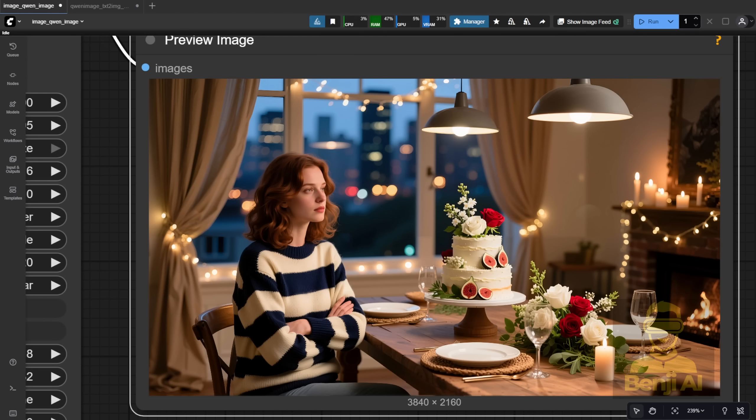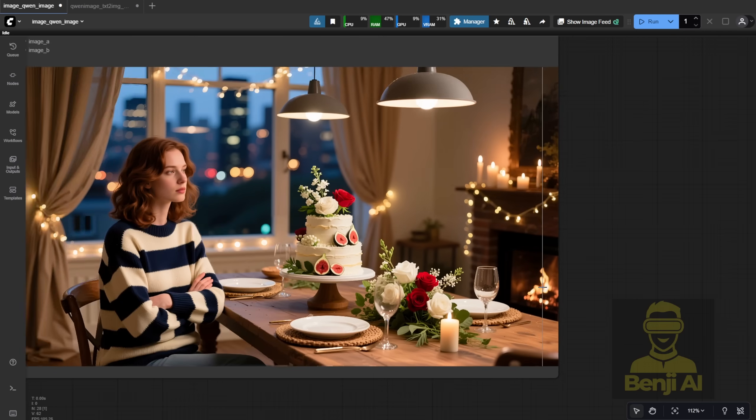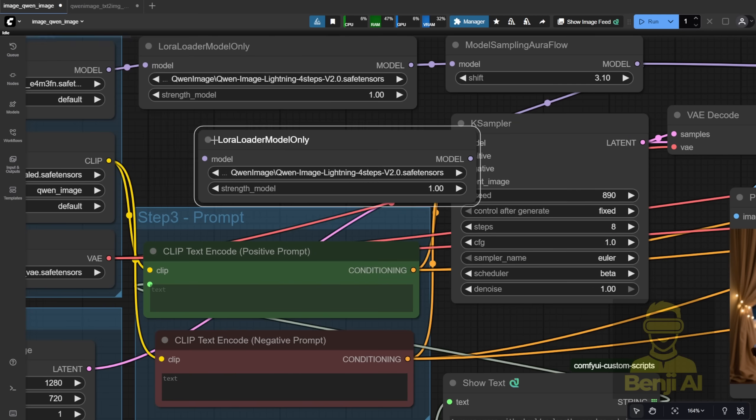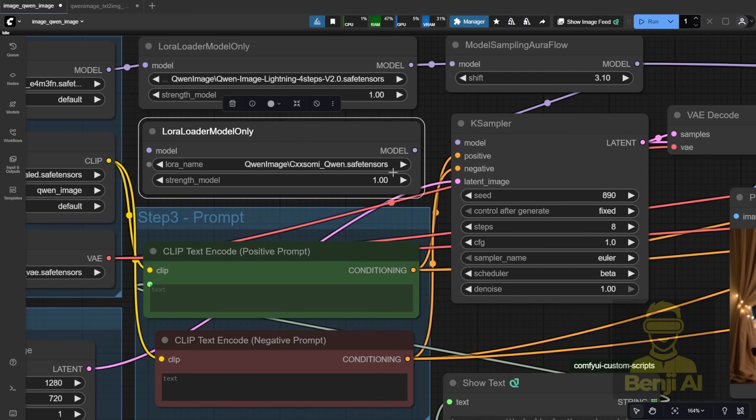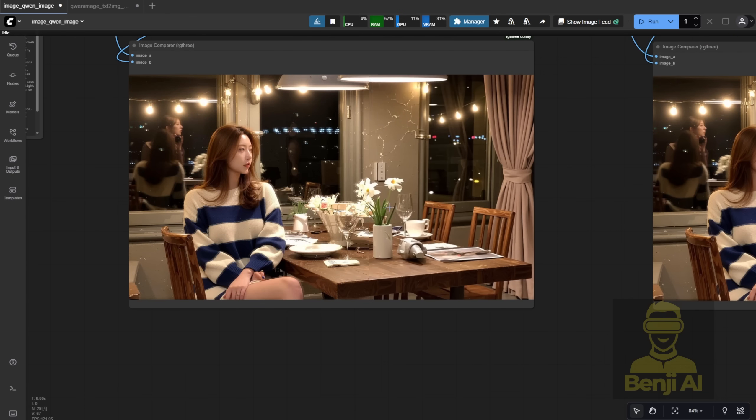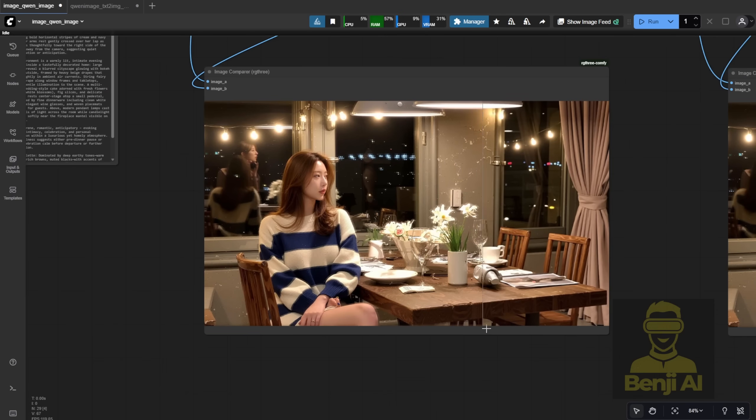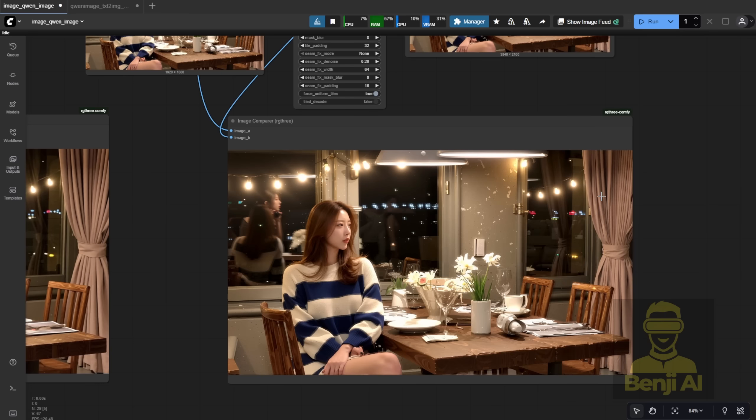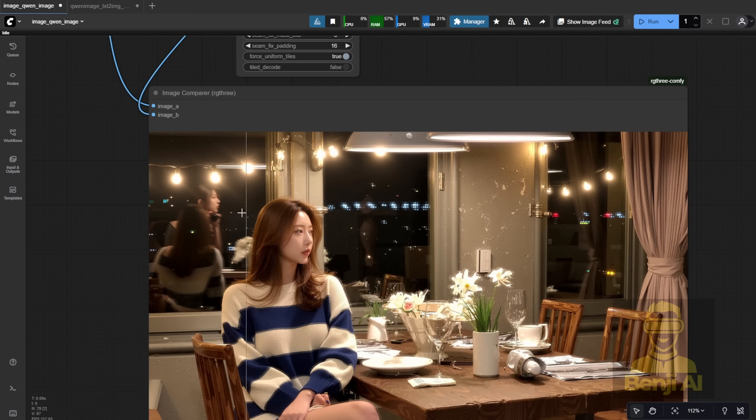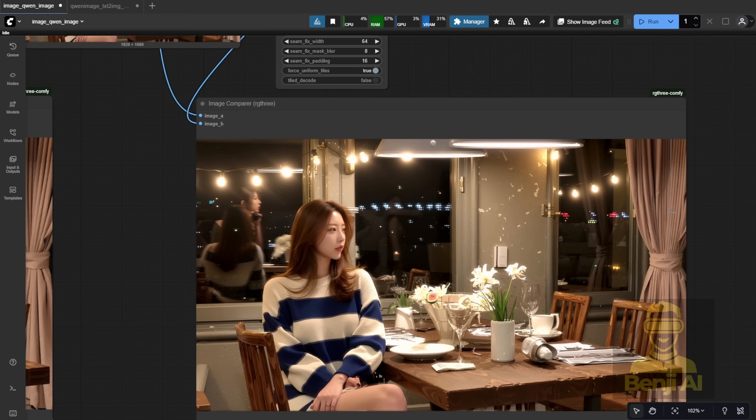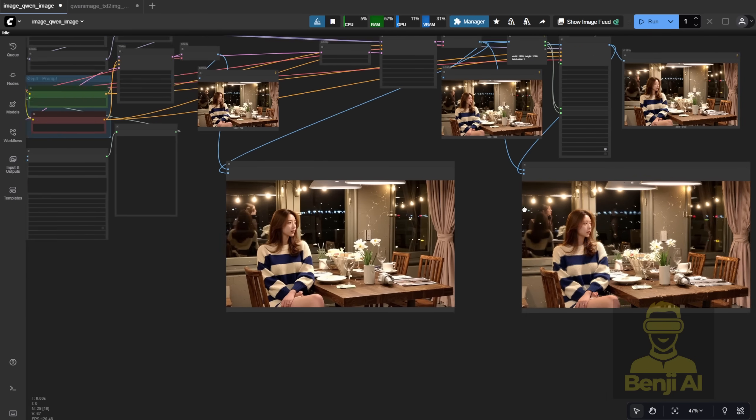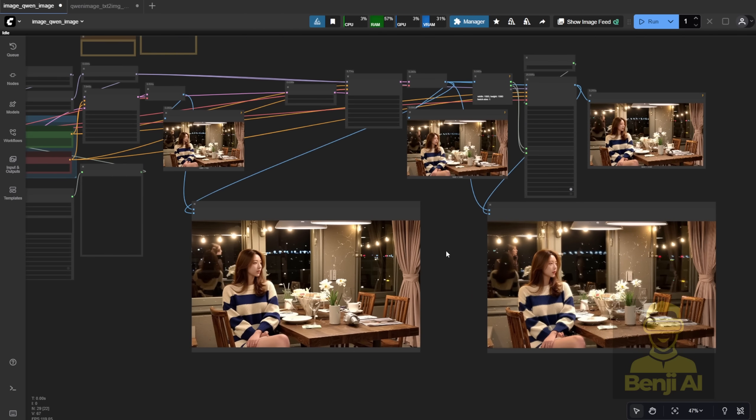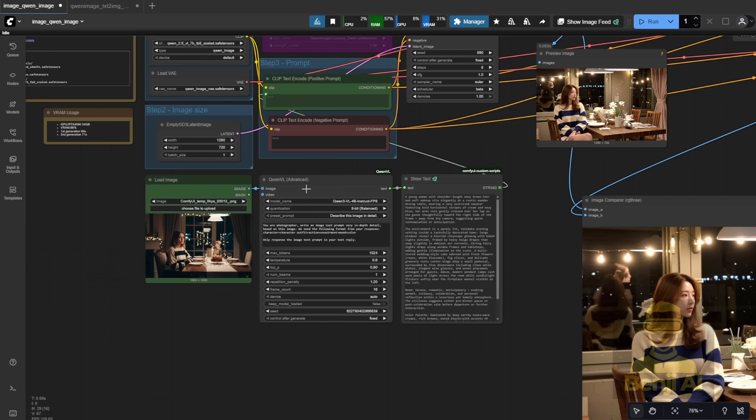Of course, you can add more LoRa models after the Quen Image Lightning 4-Step LoRa. For example, I'll drag this node down and make space for another LoRa, maybe a style-based one. This time, I'm using an Asian character style LoRa. The generated result here, as you can see, is a Korean-style girl sitting with the same composition as my input image. Even the sweater is the same style, but now it's worn in a Korean way, and the indoor decorations feel like they're in a South Korean restaurant. The composition can really be mixed and matched with LoRas and the text prompt.